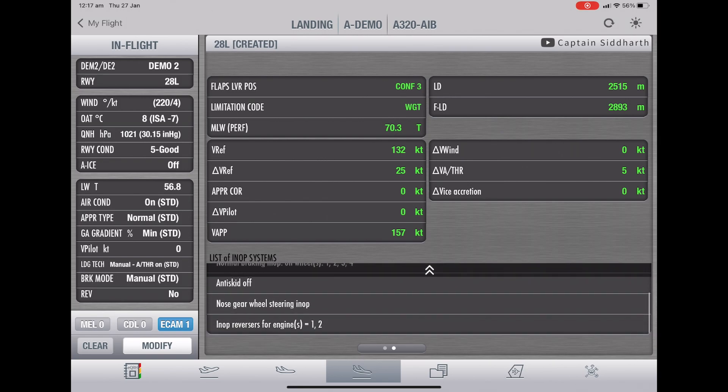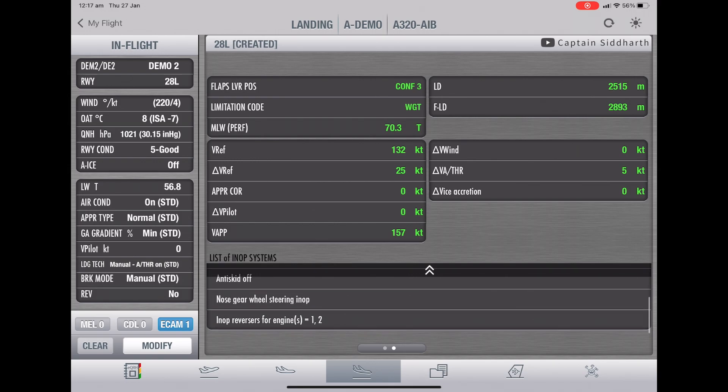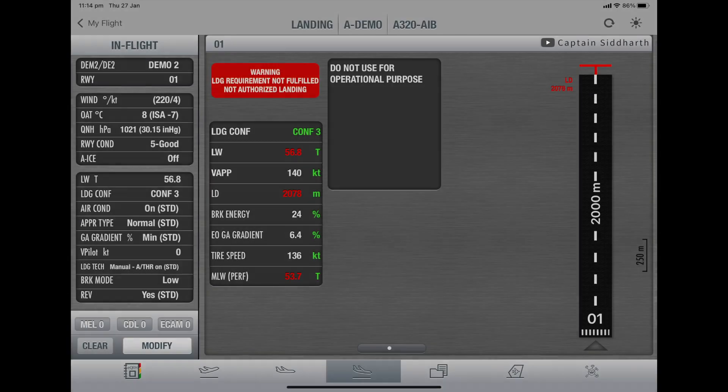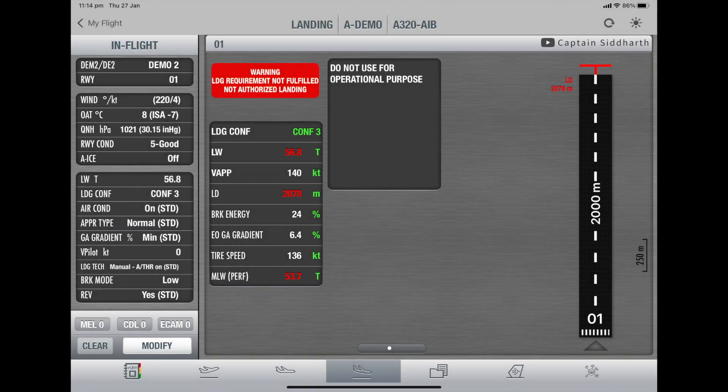Our aircraft performance is within the limits, so it's okay for us to go and land. In conditions where our aircraft performance is not within the limits, a message saying 'Warning: landing requirement not fulfilled, not authorized landing' would be shown on the EFB.